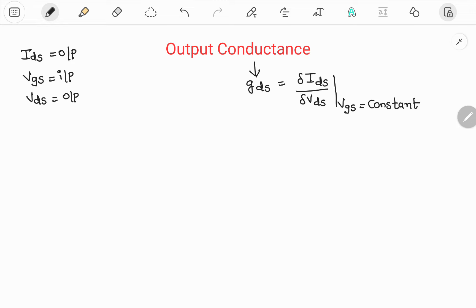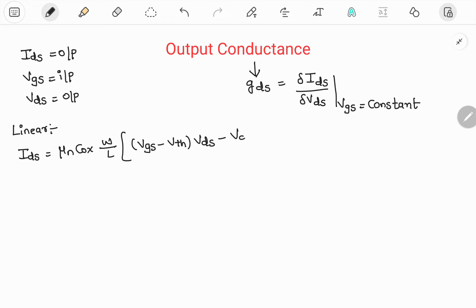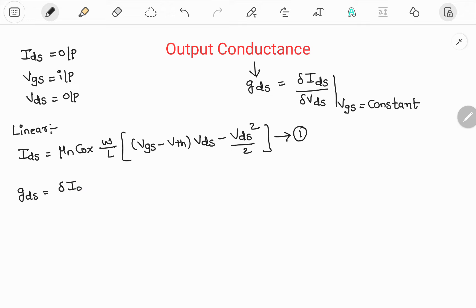Similar to transconductance, we need to know the current equations in both saturation and linear regions. Starting with the linear region: Ids equals mu_n C_ox (W/L) times (Vgs minus Vth) times Vds minus Vds squared by 2. We differentiate this equation with respect to Vds to get output conductance Gds.